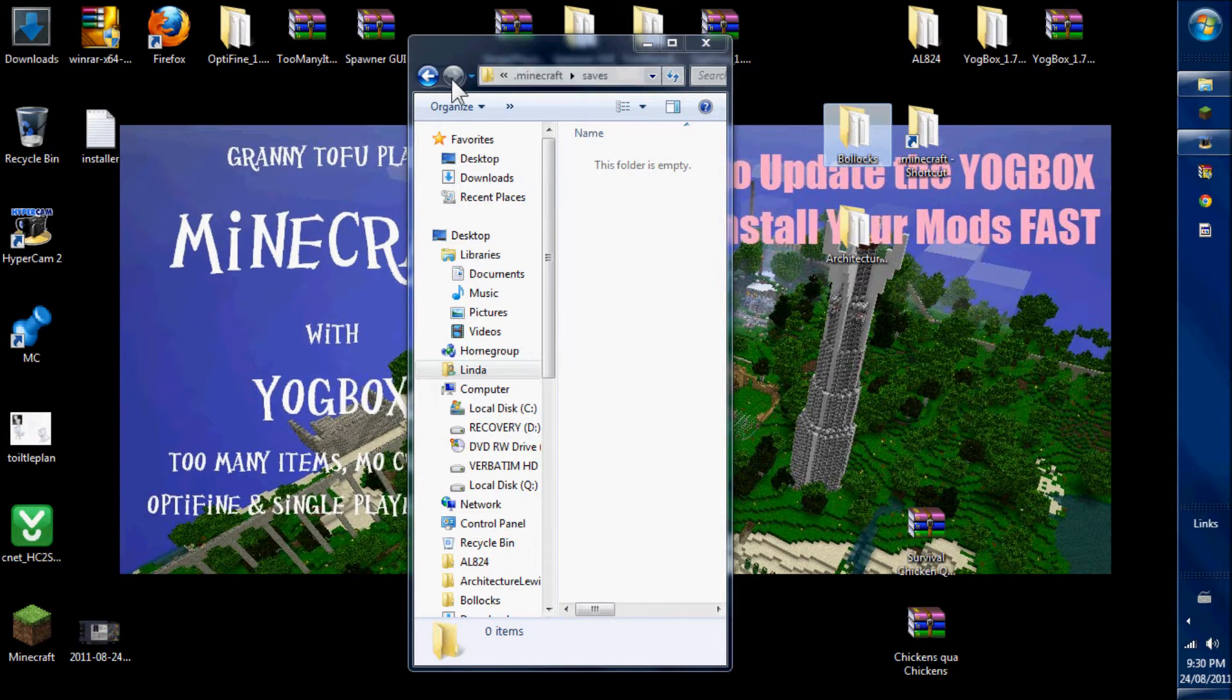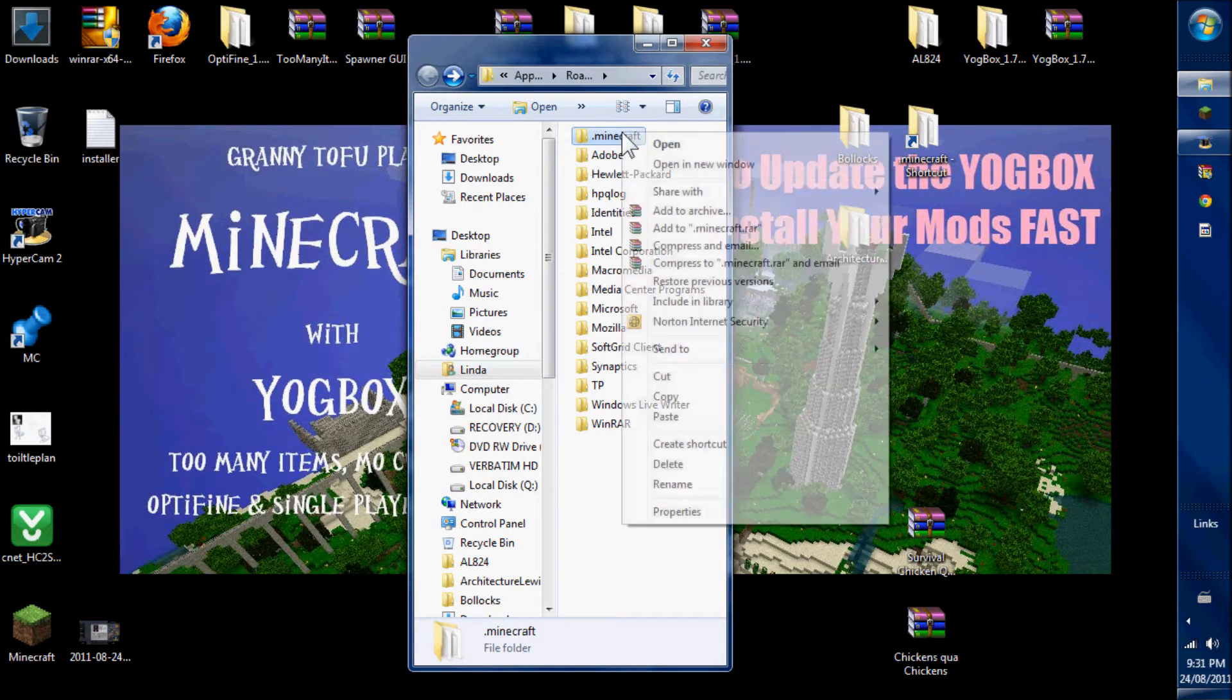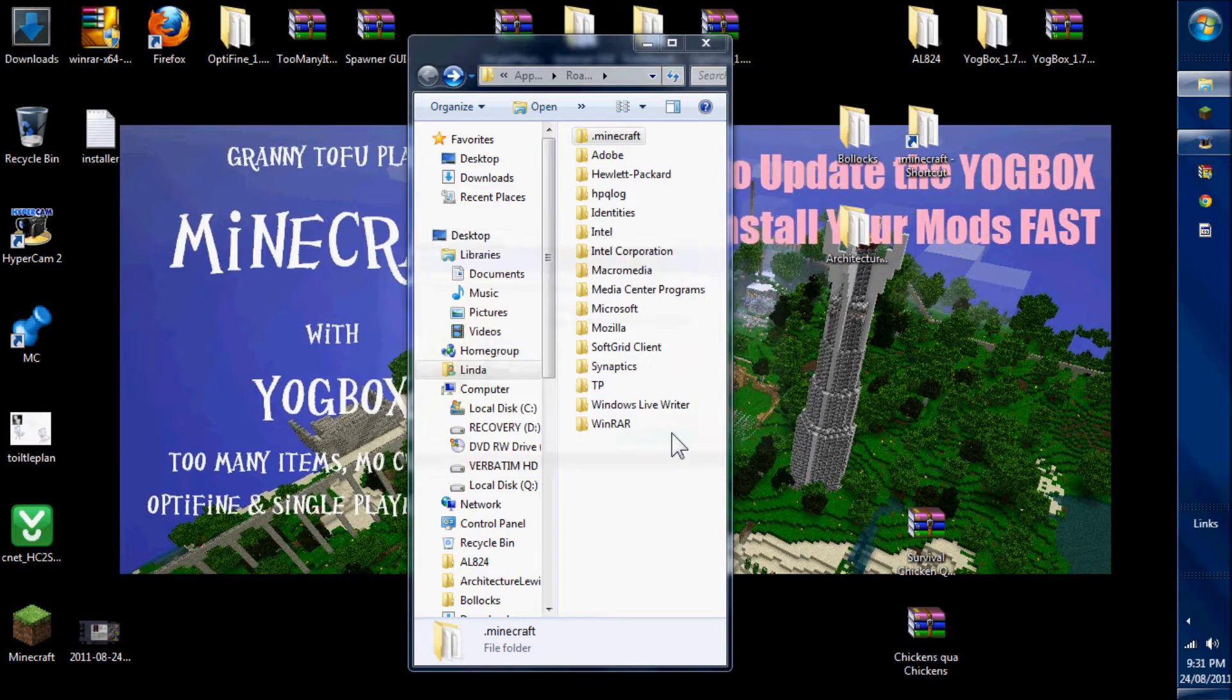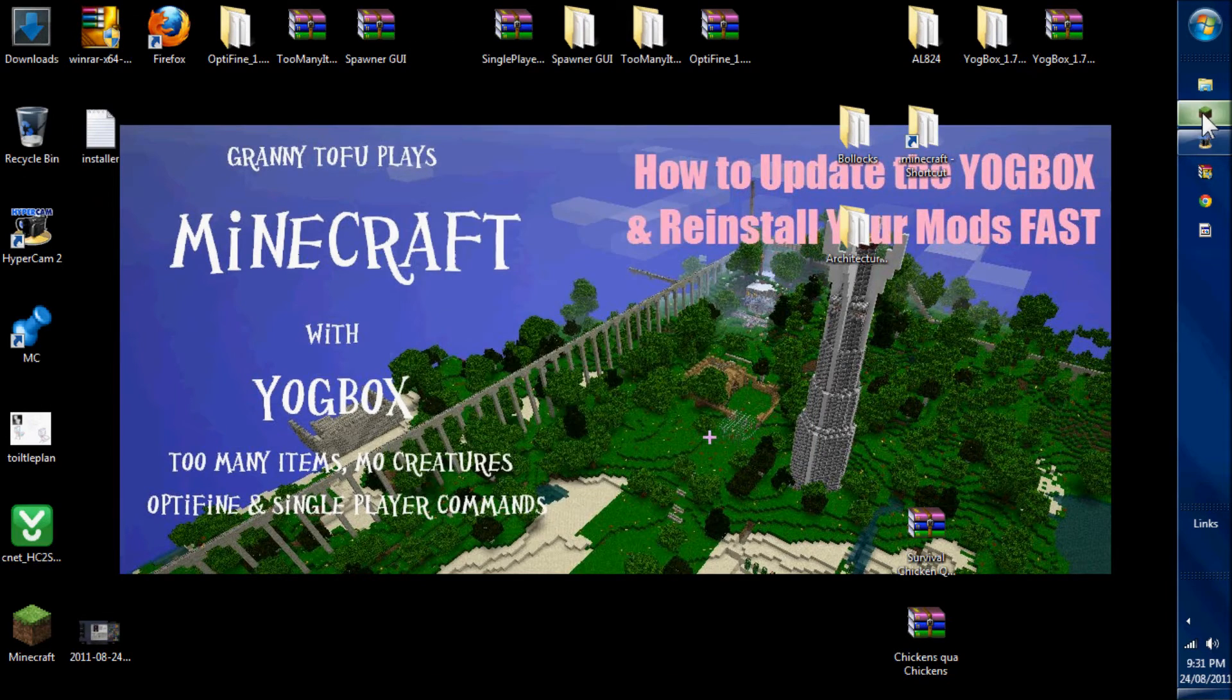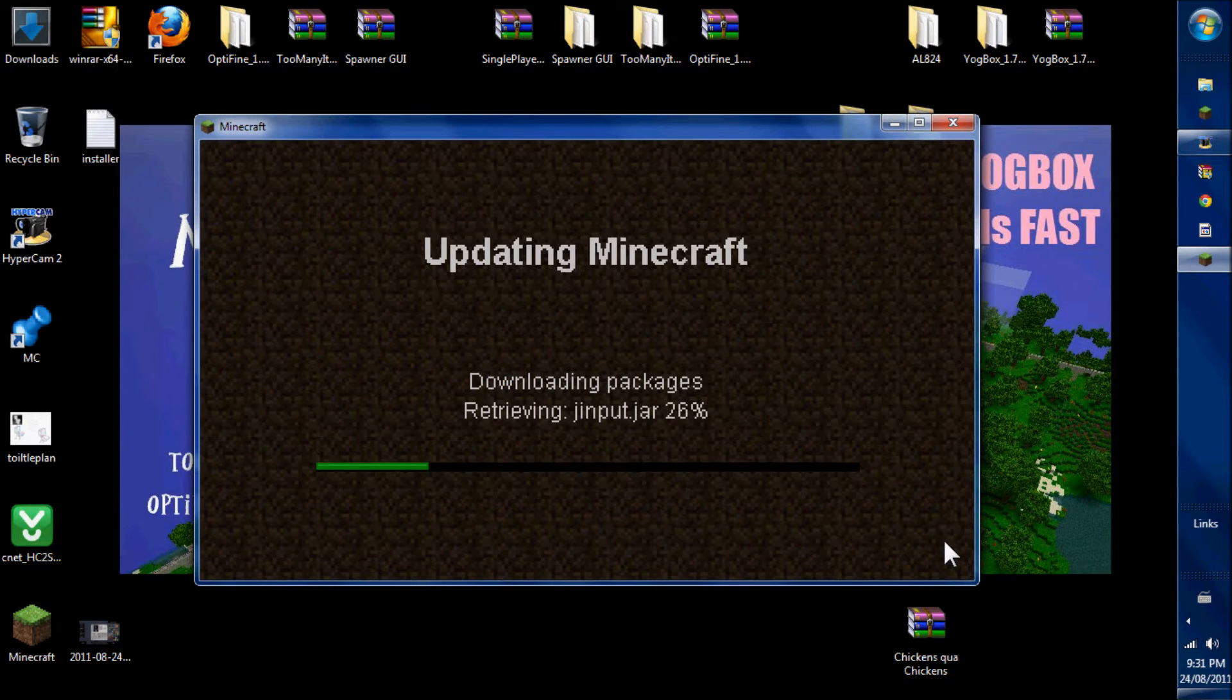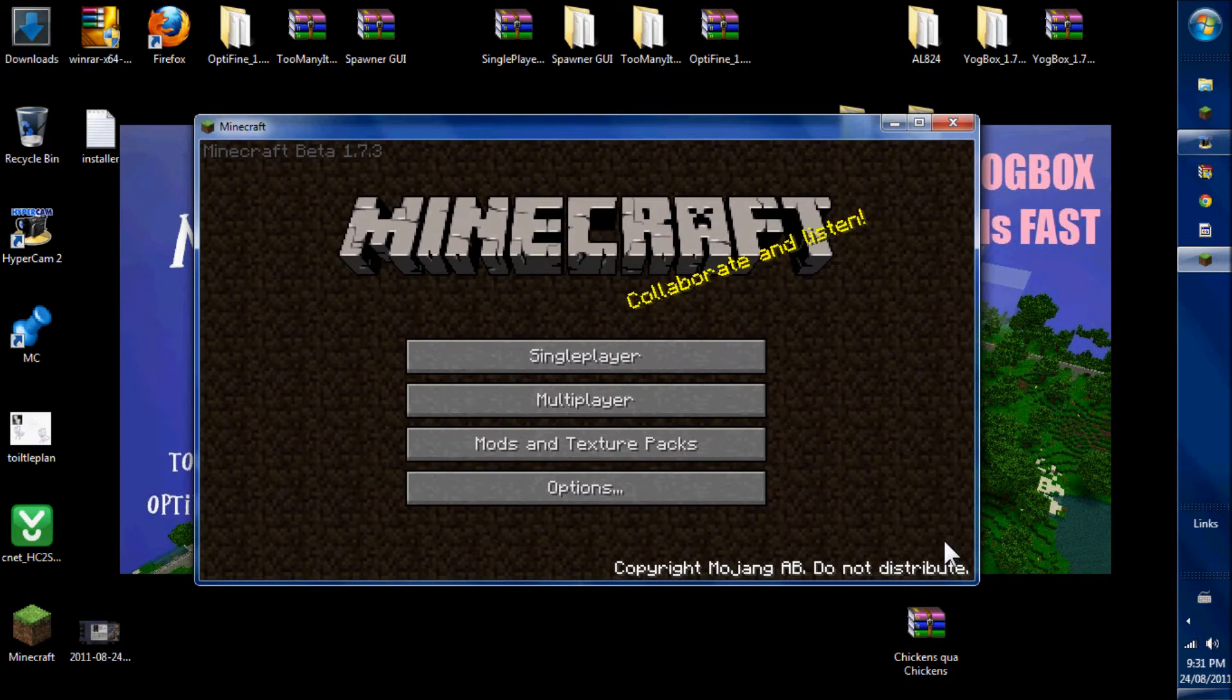Then I need to delete Minecraft completely. I go to Minecraft. I download the whole package again. And we're up and running.